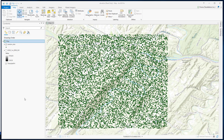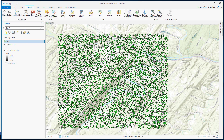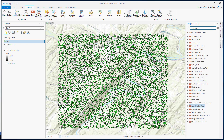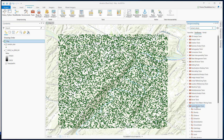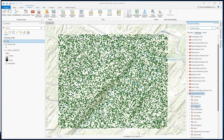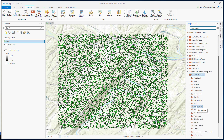To run IDW, go to Analysis, Tools, Toolboxes, Spatial Analyst Tools, Interpolation, and select IDW.